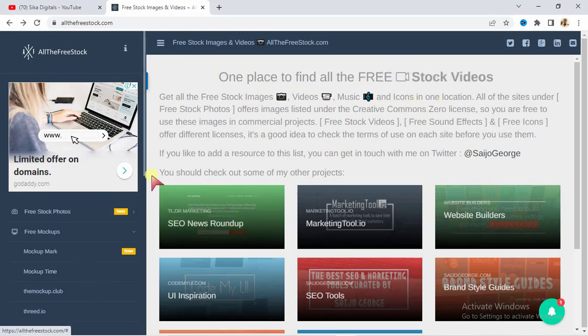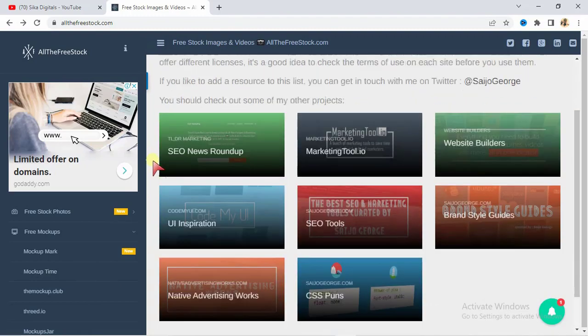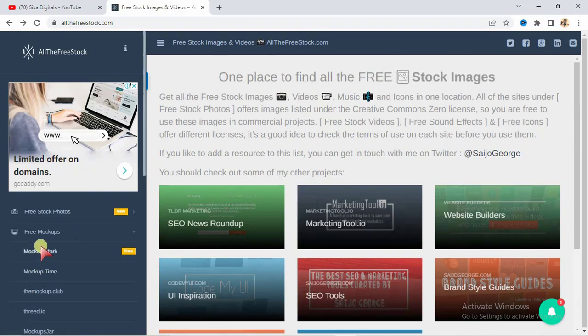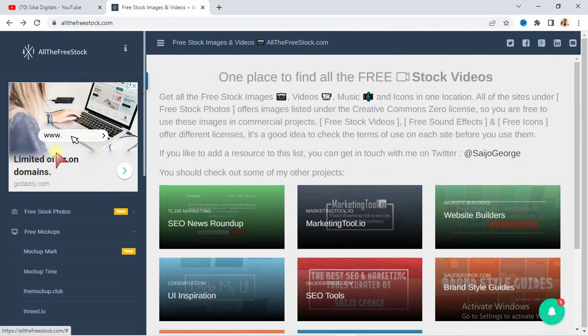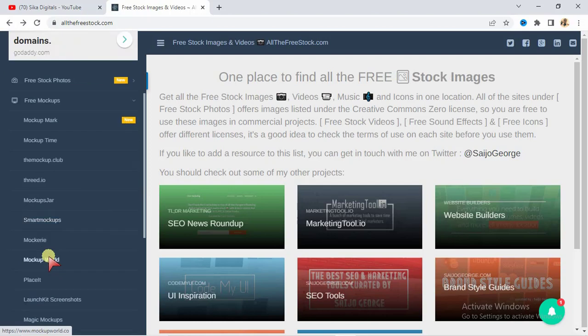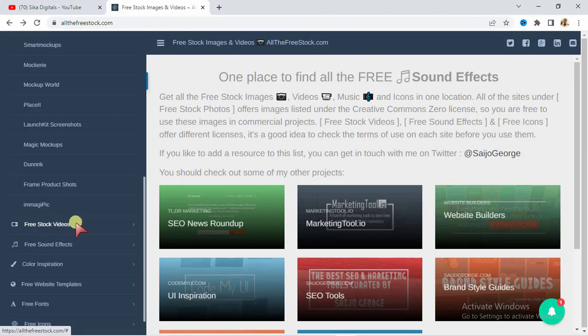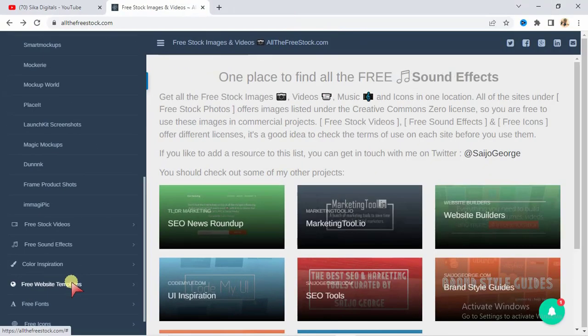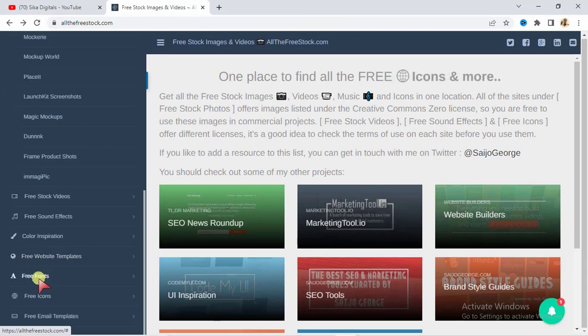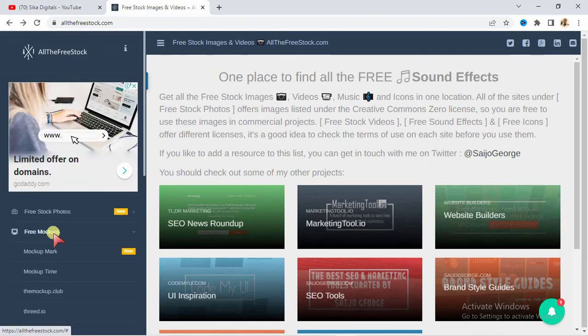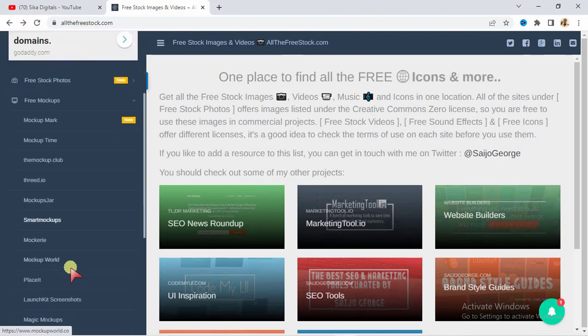So if you're looking for a way to get stock videos, music, images, icons, mockups, you can see them all here. If you see at the right-hand side of this website, you're going to see free stock photos, free mockups. If you scroll down, you're also going to see free stock videos. If you're looking for stock videos to create your video, you're going to also see free sound effects, color inspiration, free website templates, free fonts. If you're looking for icons, free email templates, they are all here free as you can see. So what you need to do, for instance, let us take a look at how to get stock videos.